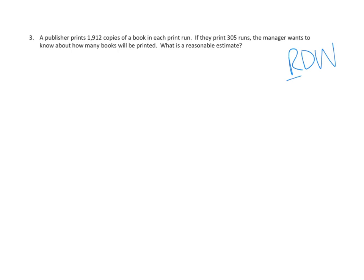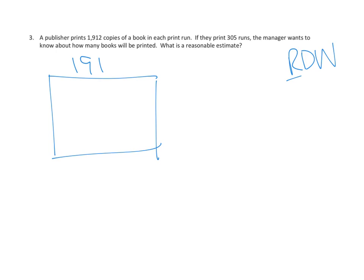We could think of this as a kind of area model. We could say, look, every single run has 1,912 books in it, and they're going to do 305 runs. So we know we're going to do multiplication. But you know what? We don't actually have to do the specifics, right? Because they are just asking for the reasonable estimate. So let's take a look at our numbers.